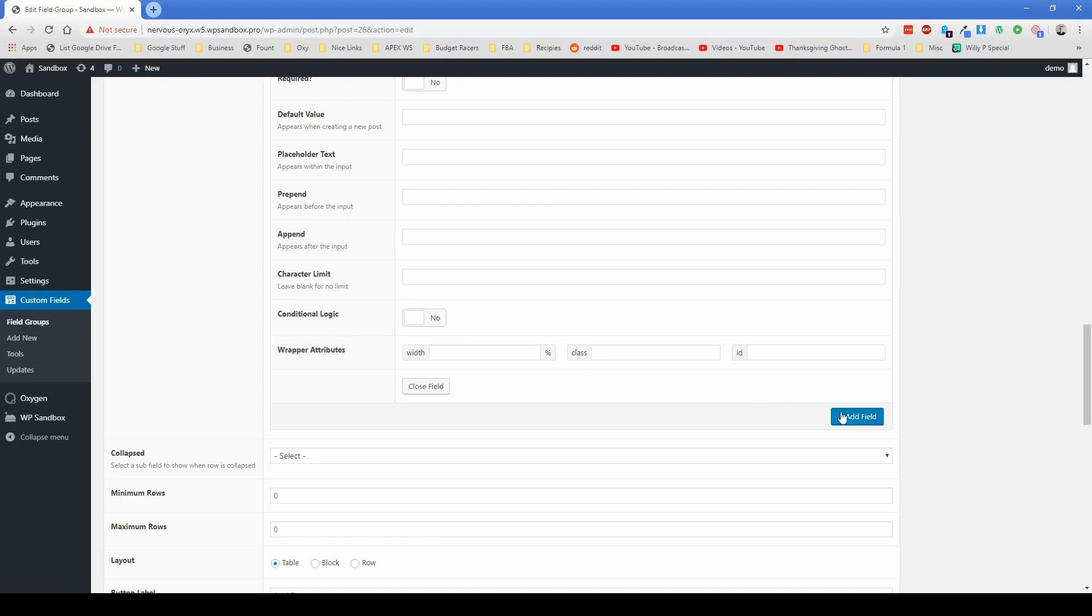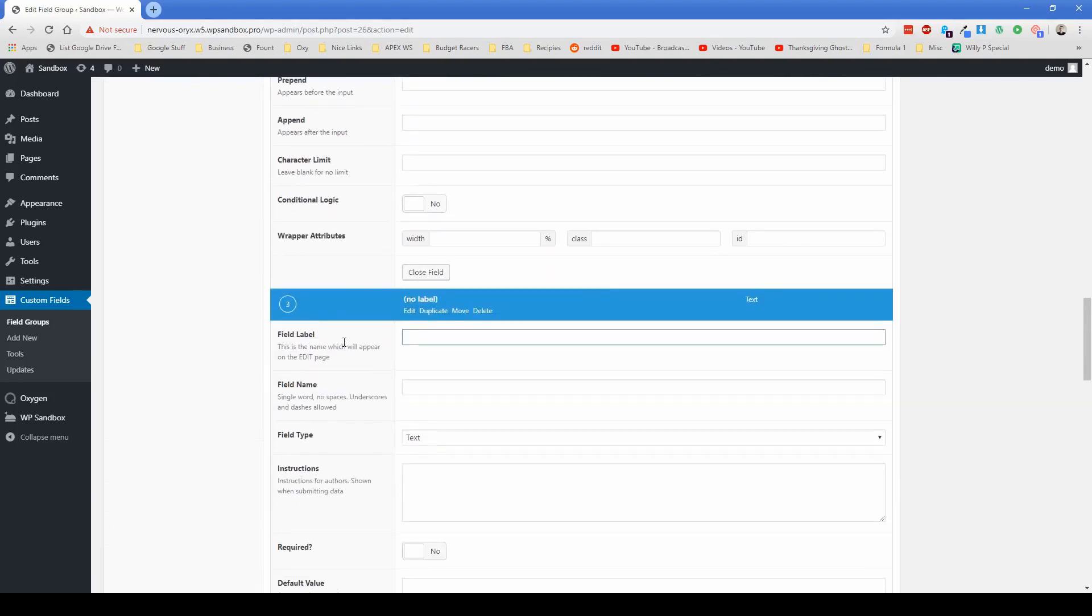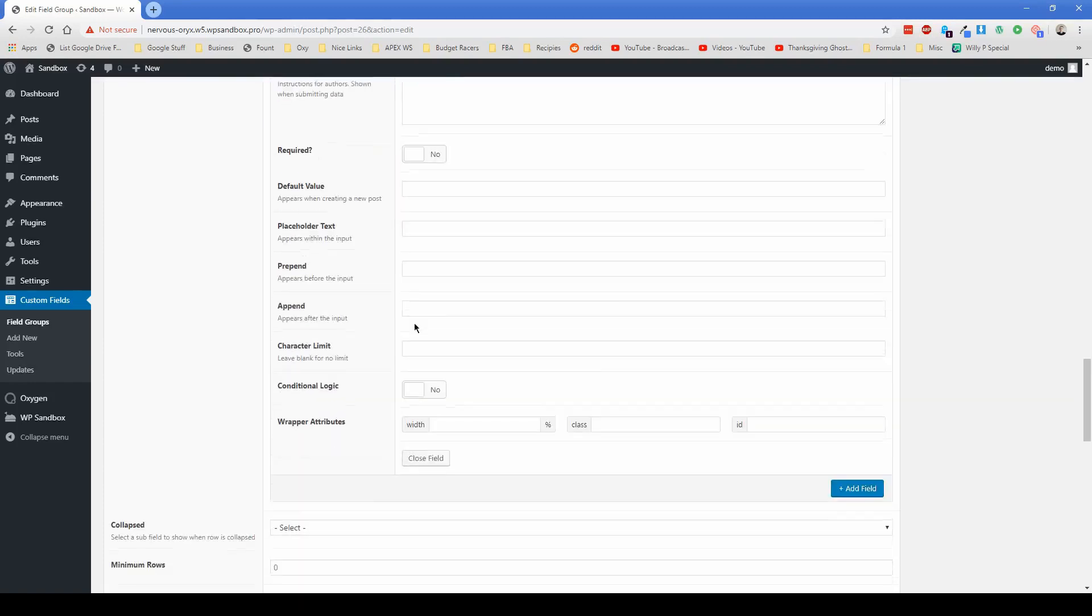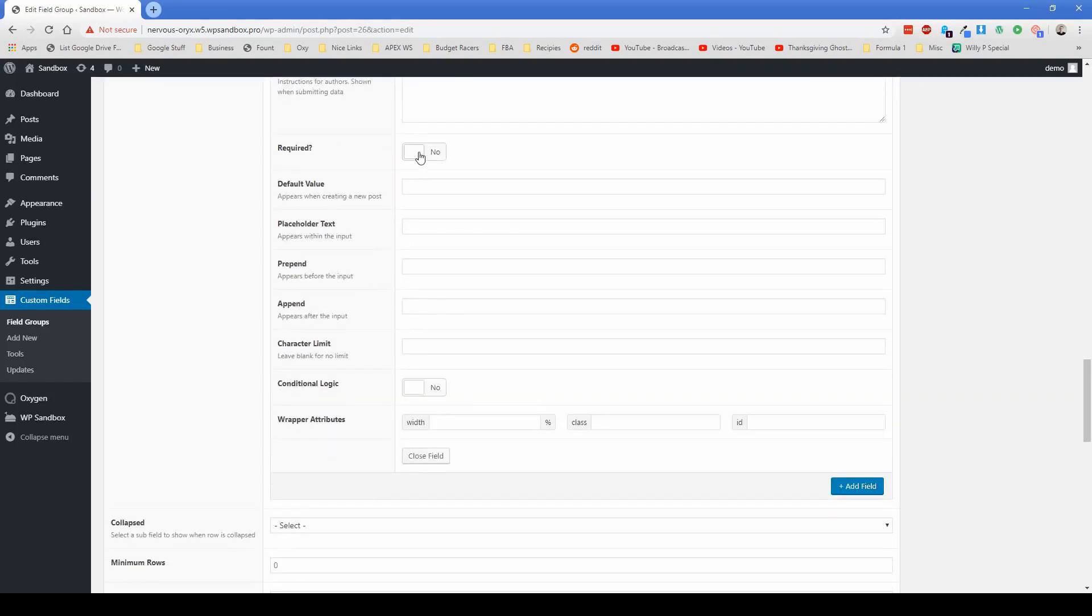There's tons of options here. We're not really going to worry about those. The other one that we said was file description, and then text is fine with that one as well. Required if you want to.